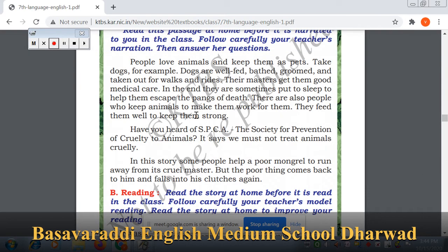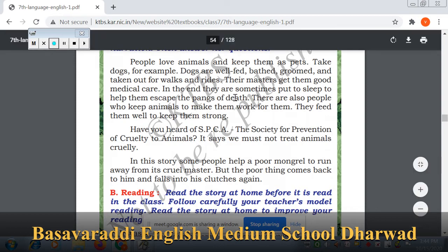We do have pets — some of us keep pet animals. My pet animal is cow; I like cow very much because as Hindus, we worship the cow as a goddess. People love animals and keep them as pets. Take dogs for example — in most houses, we can find dogs.